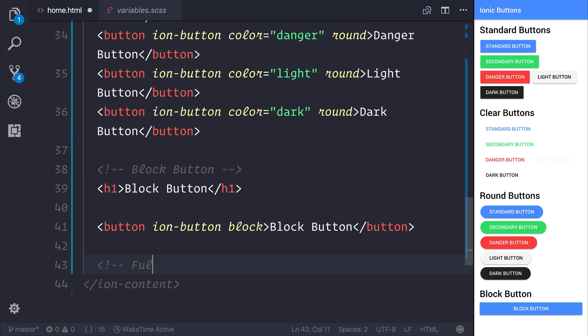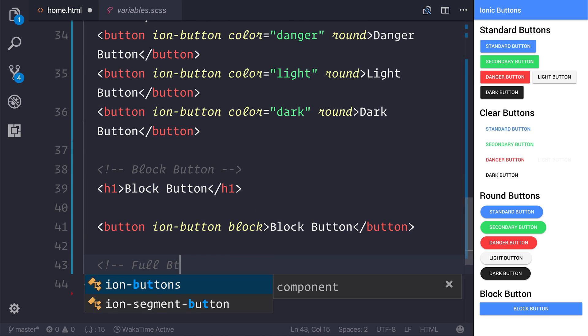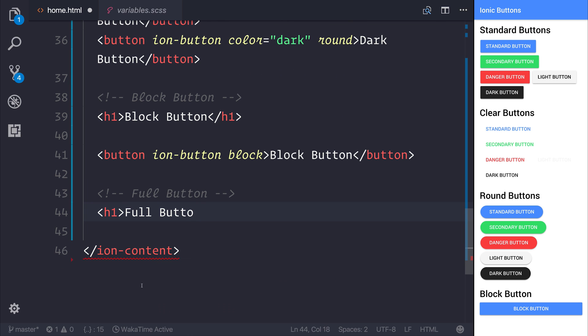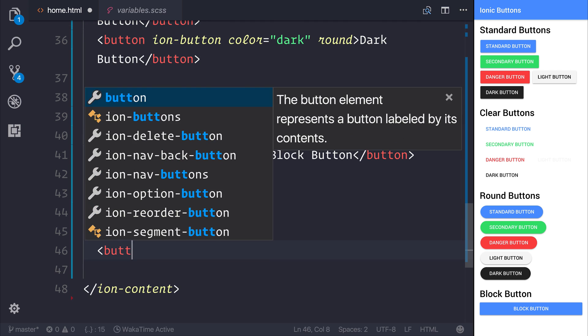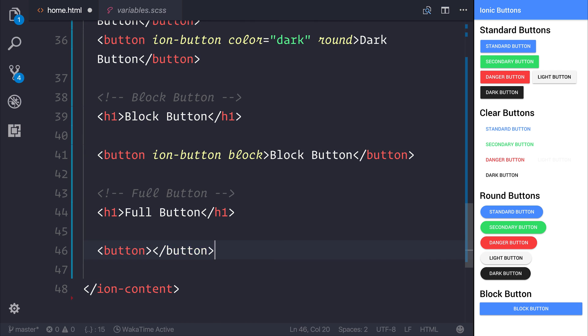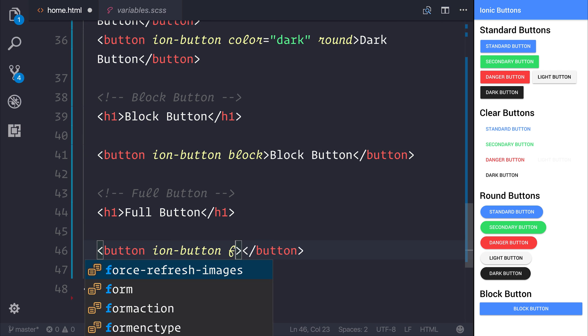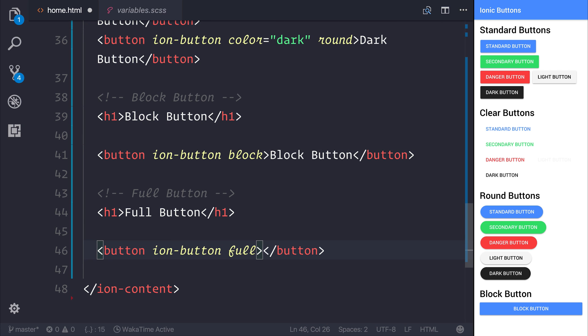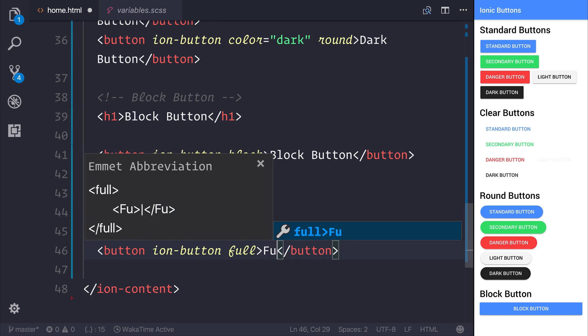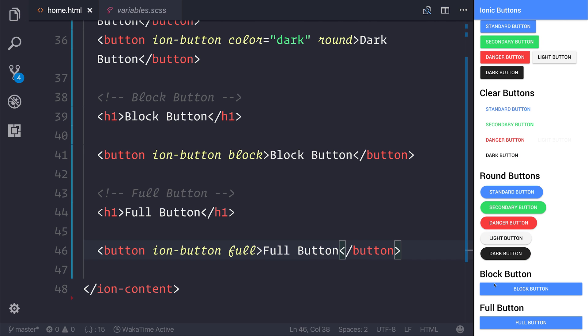Let's take a look at a very similar concept, and that's a full button. A full button is a button with the ion-button attribute and the full attribute. As you can see with the full button, it's very similar to the block button, but the full button does not have rounded corners.